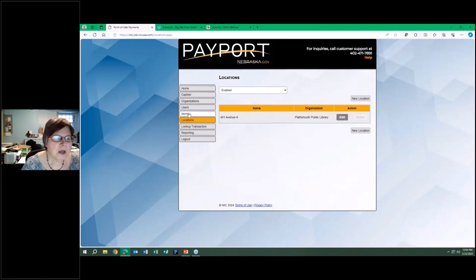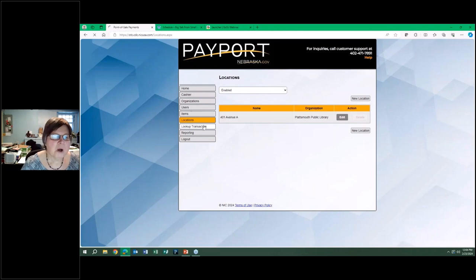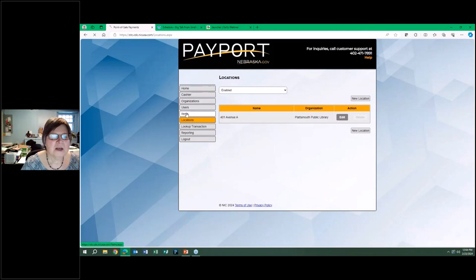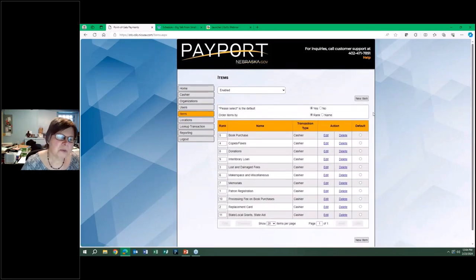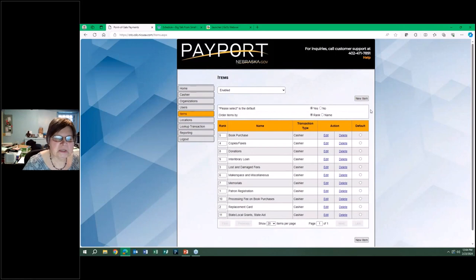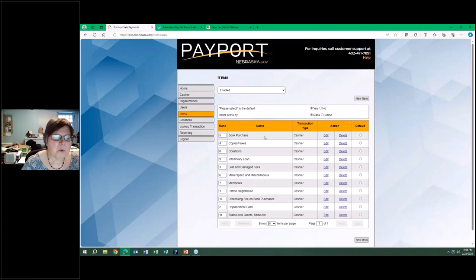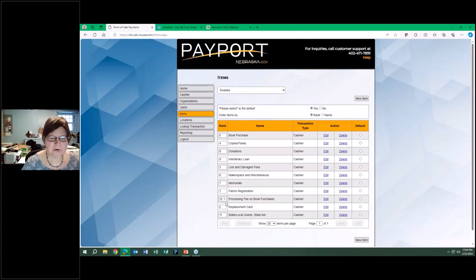The next thing you would do is create the items. The items are the things that you accept payment for, like patron registrations, donations, our interlibrary loan fees, that kind of thing. Right now they are in alphabetic order, and you will see that they are numbered, not all sequentially, but we can see them.